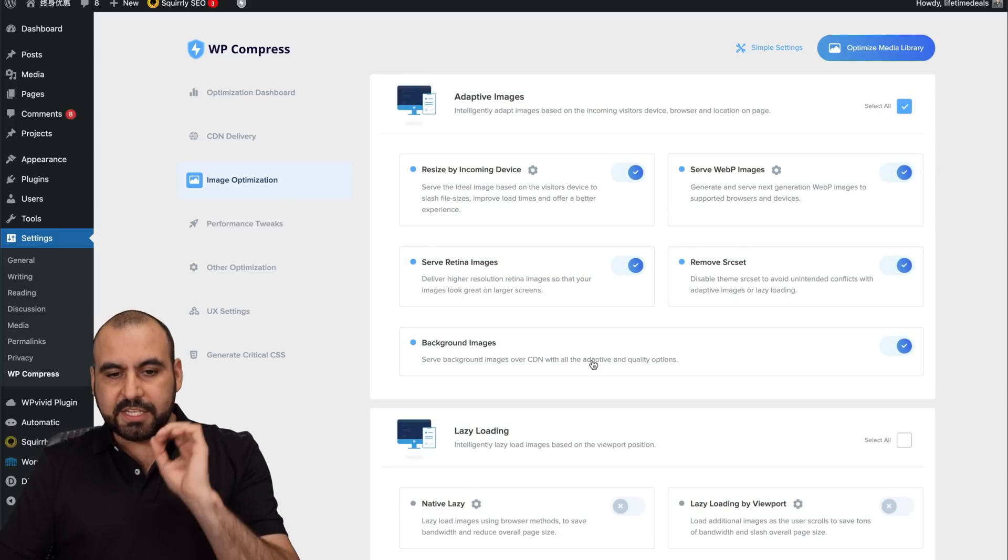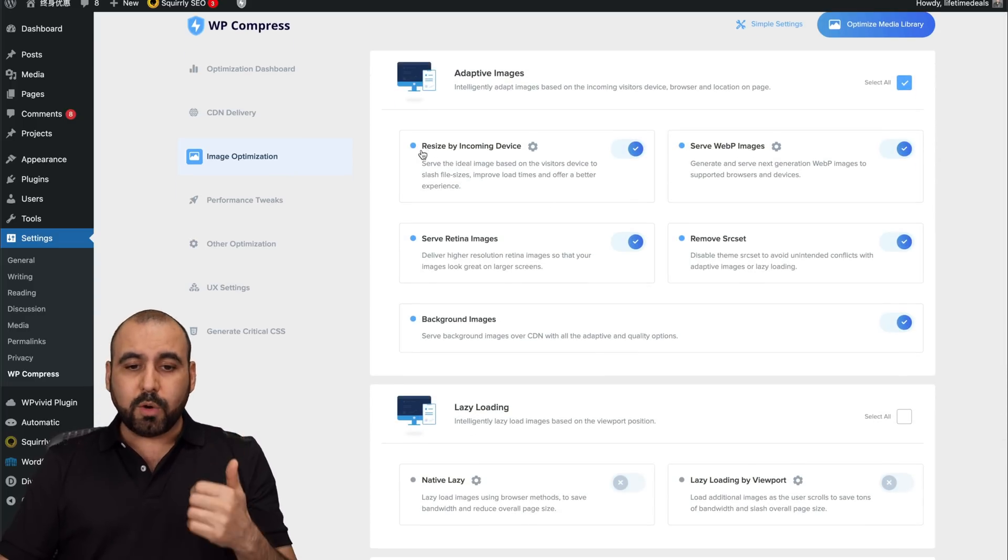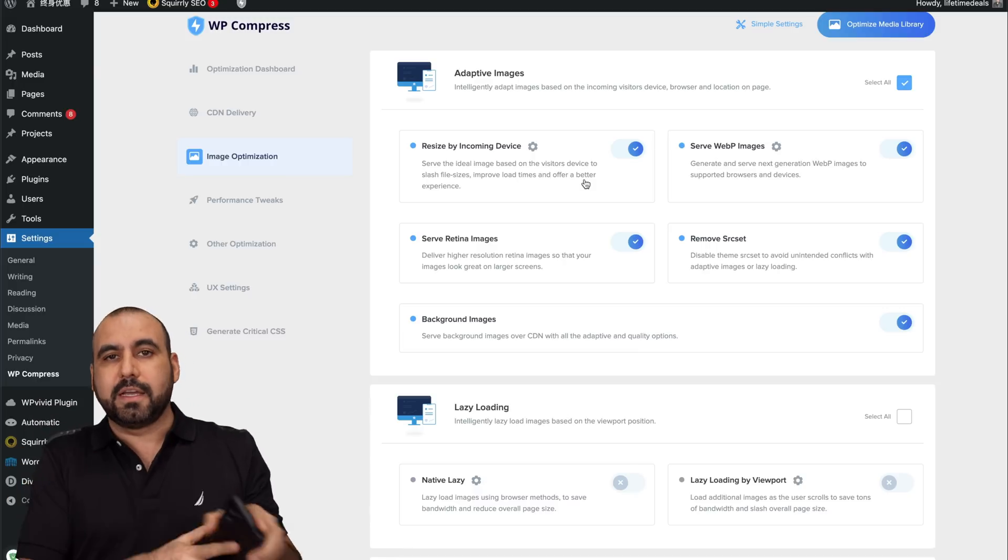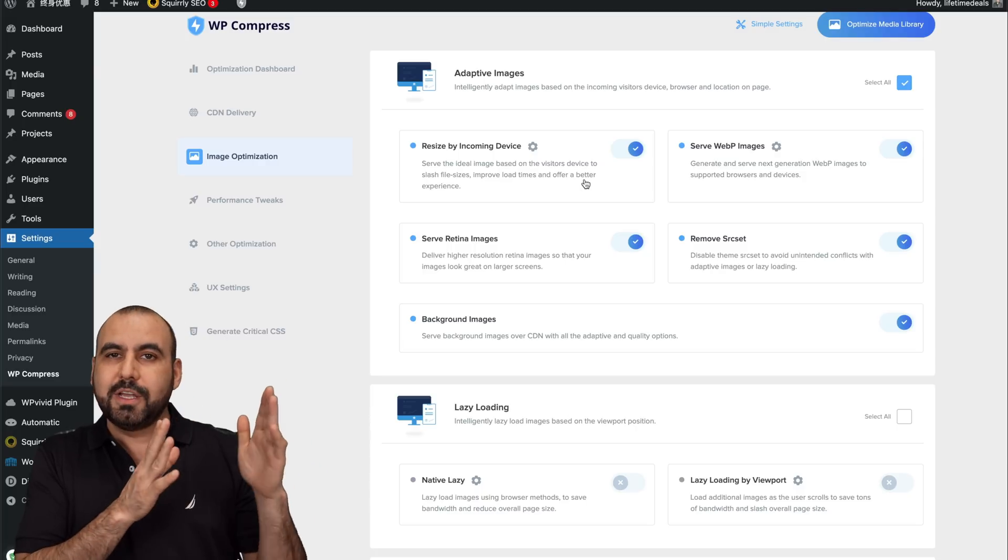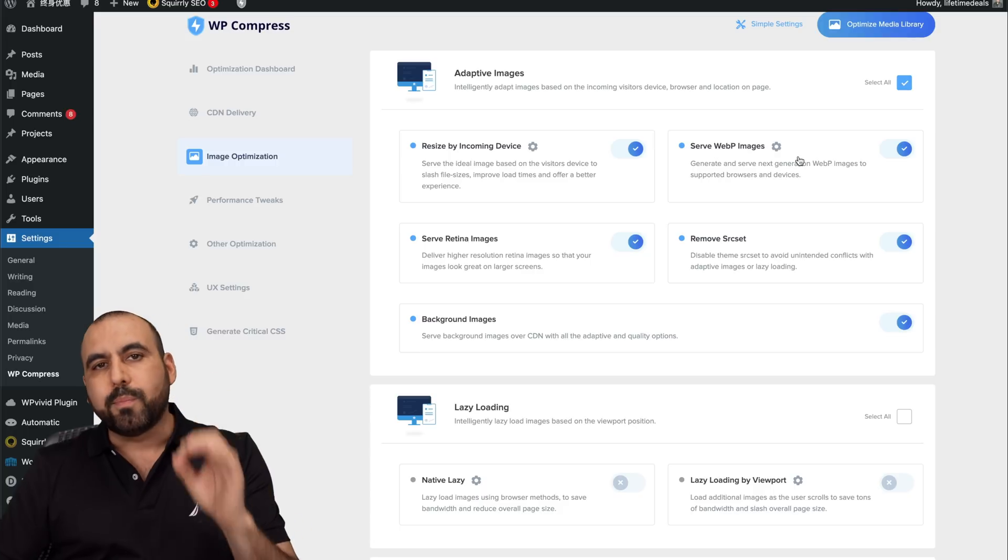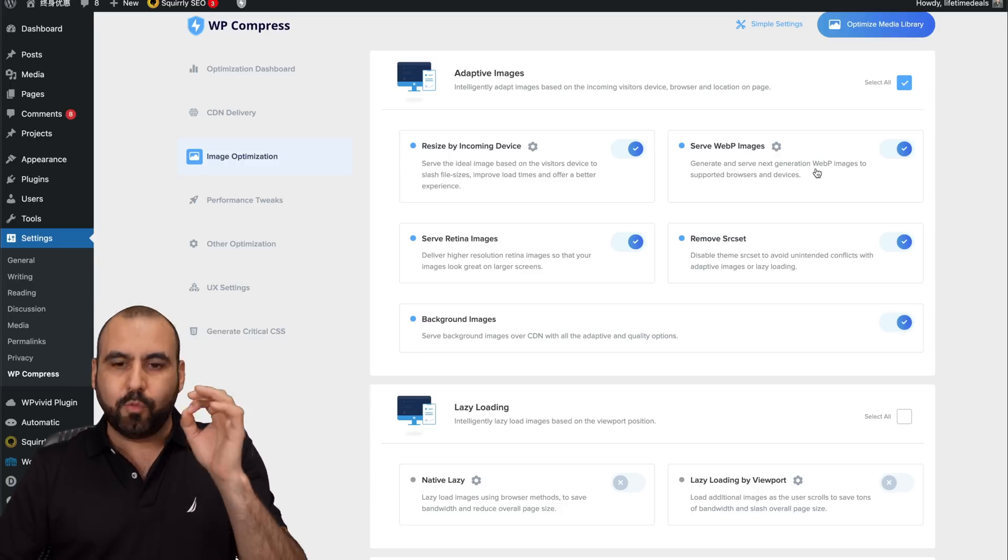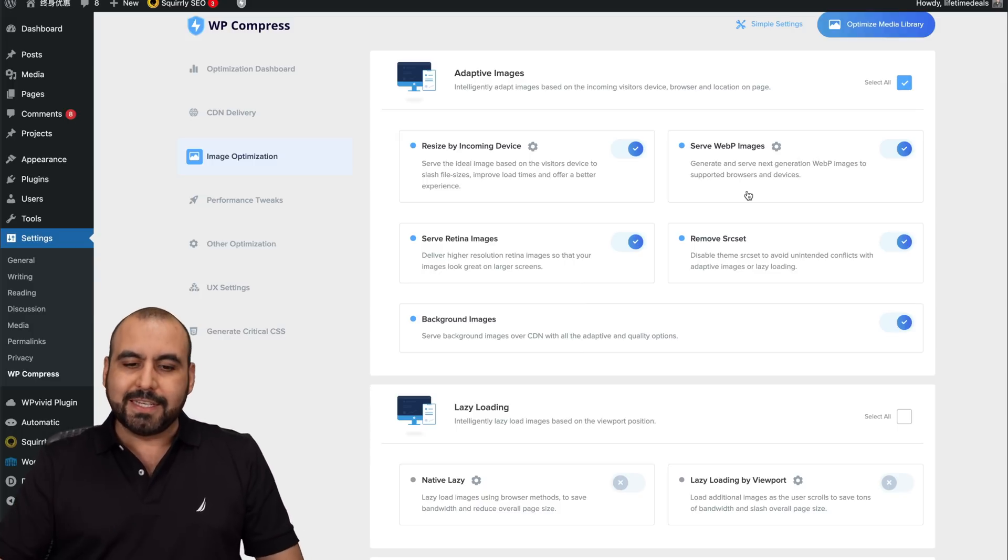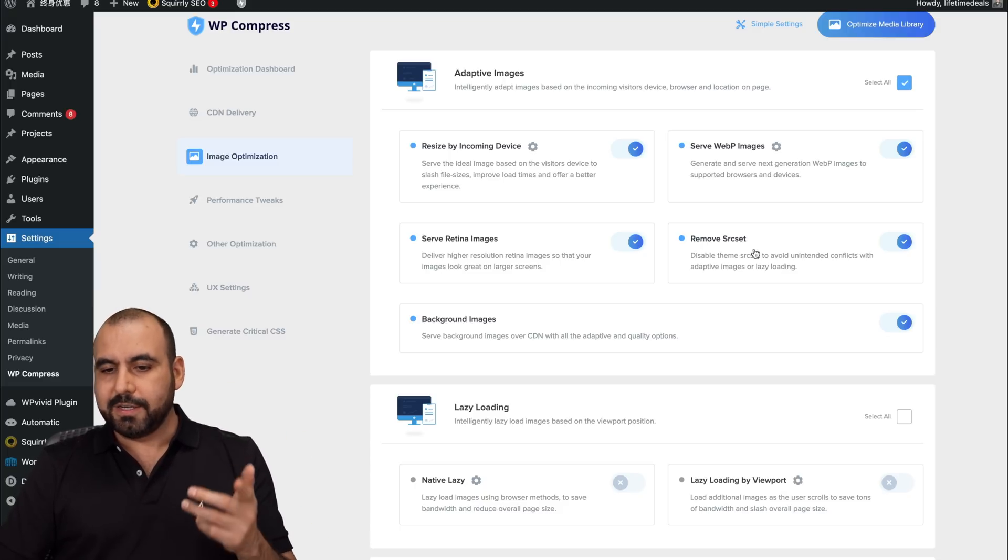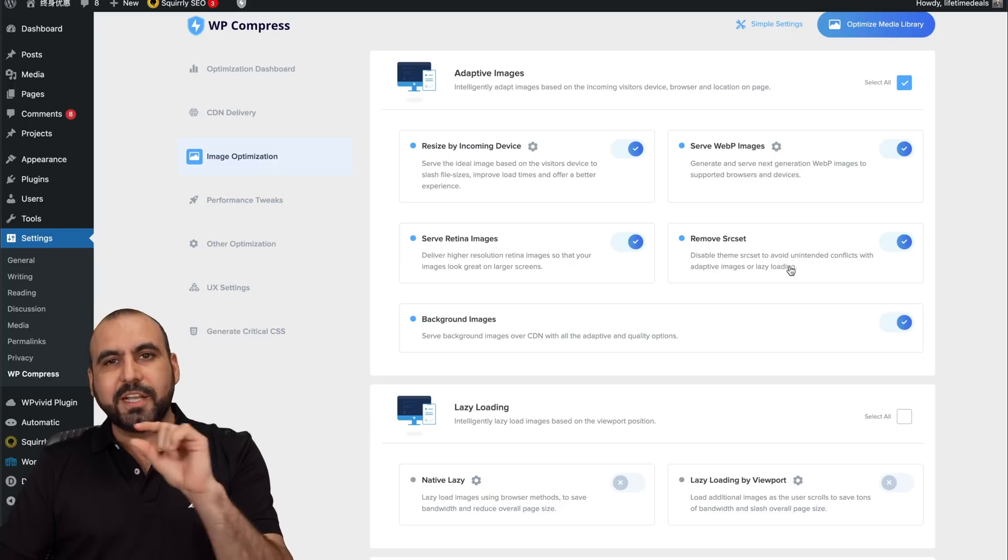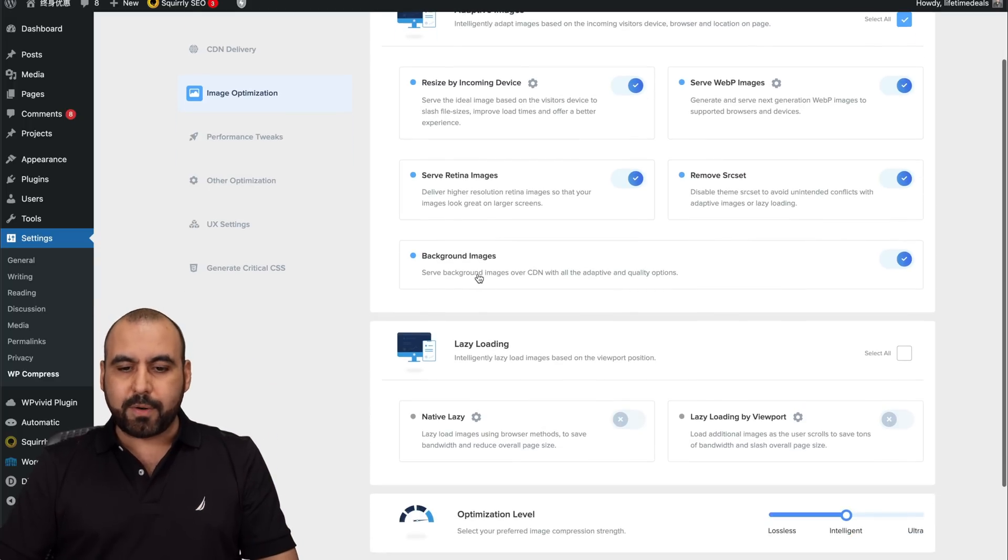Image optimization. These are the settings for the image optimization. Do you want to resize by incoming device? So that means that if they're watching it on a phone, it's going to load the image smaller. It's not going to load the big image if you don't have something like this. WebP images is really important for Google page speed. They want WebP images or else they won't give you a good score on it when you're testing it. Retina images, obviously for Apple devices. Remove metadata that's not really necessary. Background images, lazy loading on these.